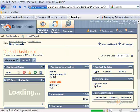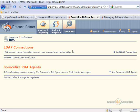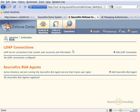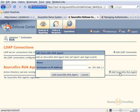In here you'll see that we have the option to configure LDAP connections or Sourcefire RUA agents, and right underneath that we have Active Directory servers running the RUA agent service that tracks user logins. So that's basically what we're trying to do here: put in our Active Directory server that's going to track that information for us, and you'll see it's really easy.